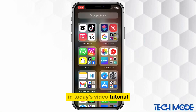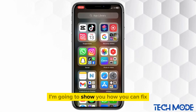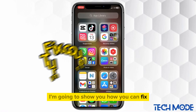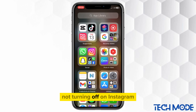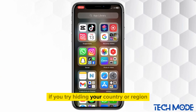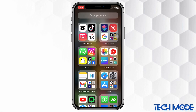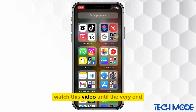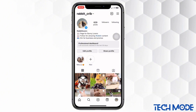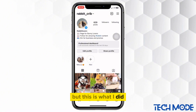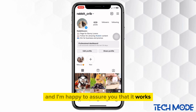In today's video tutorial, I'm going to show you how you can fix the issue of country or region not turning off on Instagram. If you try hiding your country or region and it appears again immediately, watch this video until the very end to fix this issue. I personally have been facing this same exact problem, but this is what I did and I'm happy to assure you that it works.